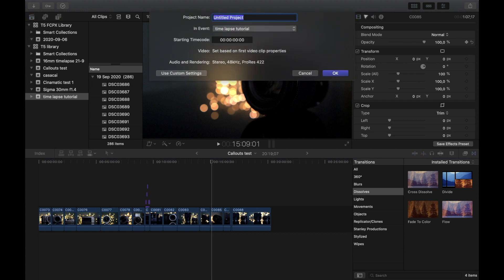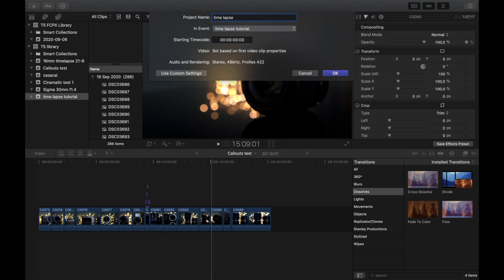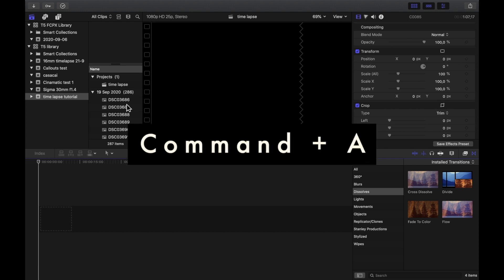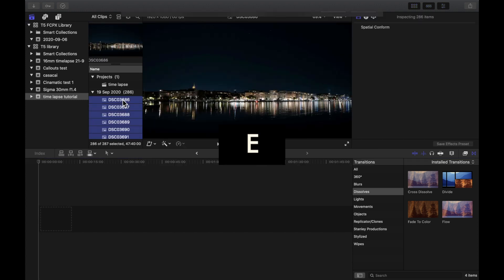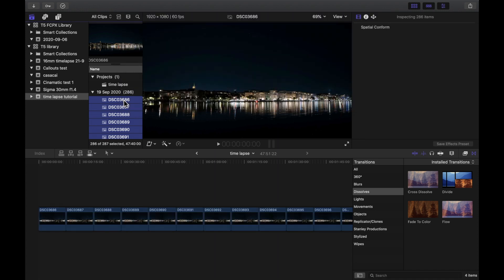Create a new project in this event by pressing command N. Select one of your imported photos and press command A to select all photos. Press E to distribute your photos on the timeline.